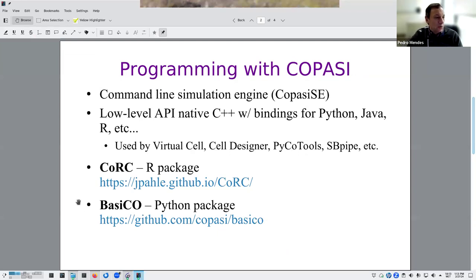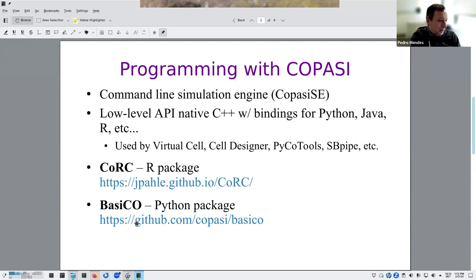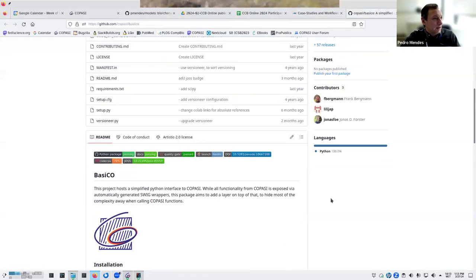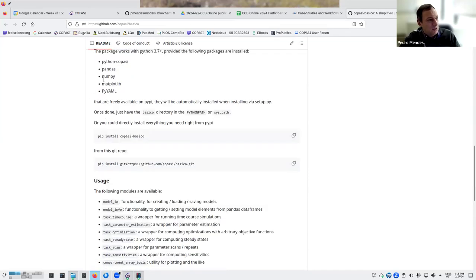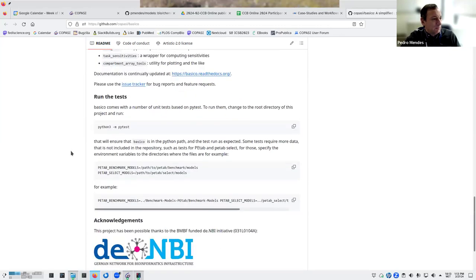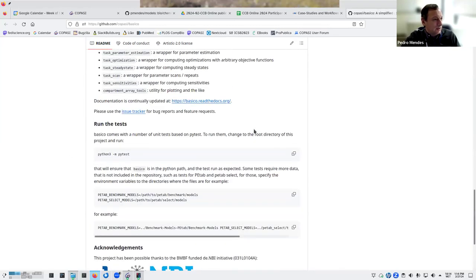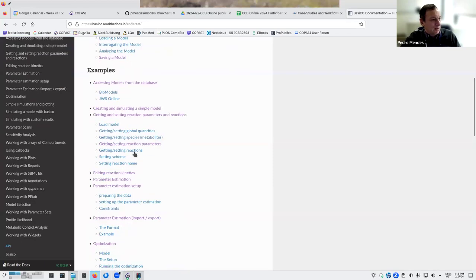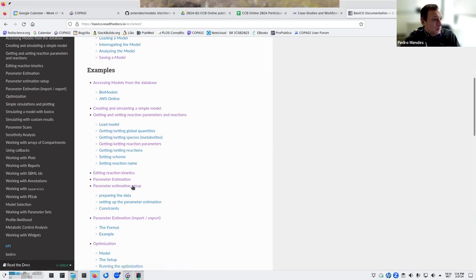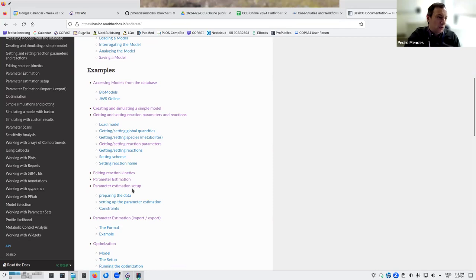The other high-level API is called BasiCO, developed by Frank Bergman — a high-level API for Python, also available on GitHub with installation instructions, a full manual on ReadTheDocs, and example files. It follows the same spirit as CoRC: you run a COPASI method and get results back as a data frame, which you can manipulate with whatever Python tools you want — such as using Matplotlib to plot the time course.